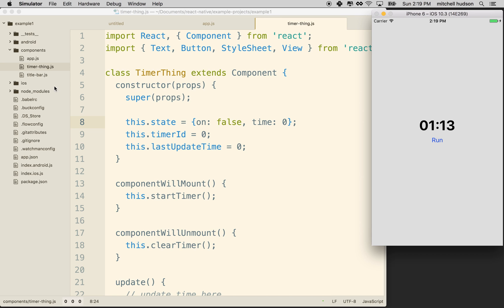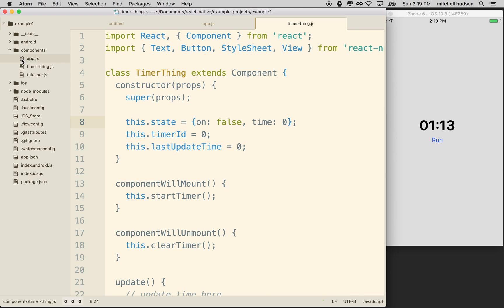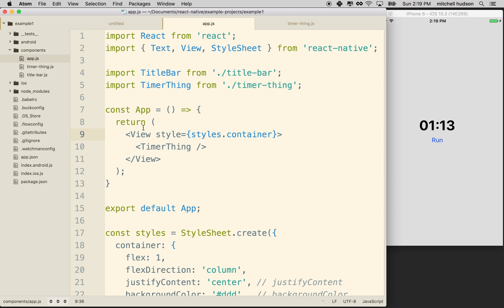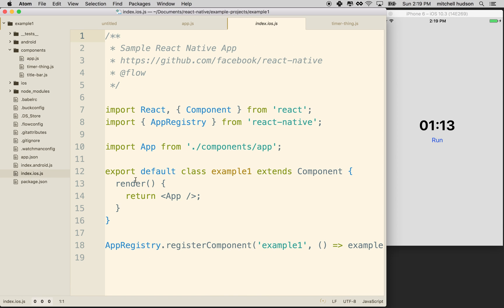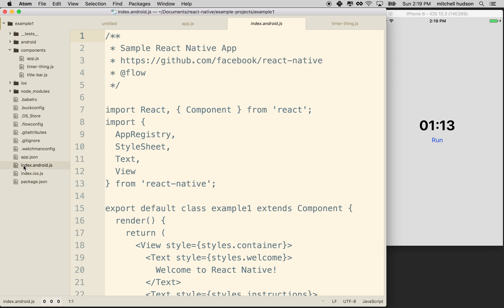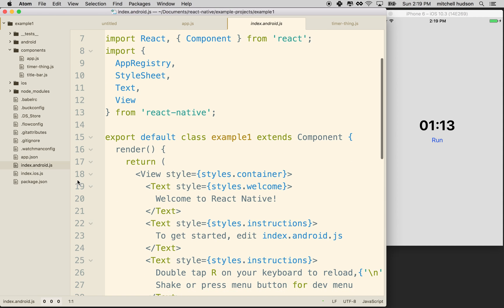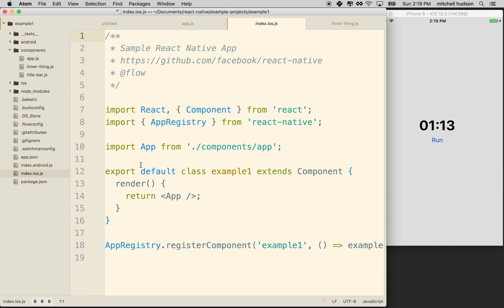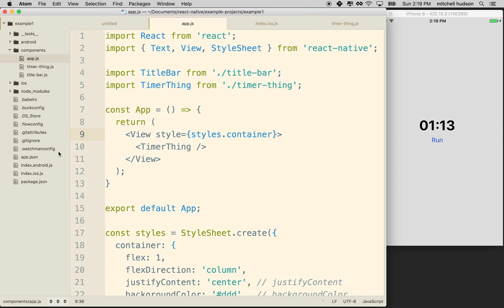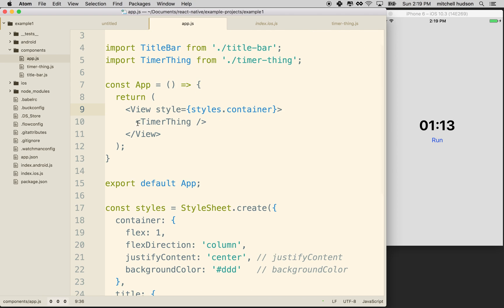So in my project, I have a component called app and the app component is rendered inside my index iOS and my index Android. Actually, it's not rendered here, but it could be. So I would add that when I make the Android version, but essentially just app is rendered here. And so you could actually put the code that we're going to do next in the render method for the default implementation. Or if you've created a component that you're rendering in your default view, then you can do it there.